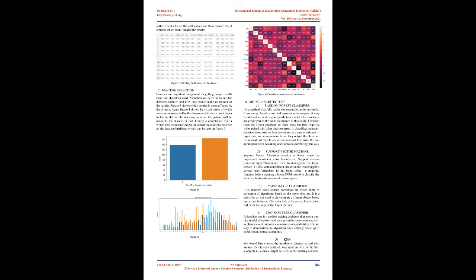Model Architecture: 1. Random Forest Classifier. It's a method that falls under the ensemble model umbrella. Combining classification and regression techniques, it may be utilized to create a good prediction model. Decision trees are employed as the basis estimators in this study. Decision trees are a poor predictor on their own, but they improve when paired with other decision trees. In classification tasks, decision trees vote on how to categorize a single instance of input data, and in regression tasks they output the class that is the mode of the classes or the mean of forecasts. We can avoid parameter tweaking and reduce overfitting this way.